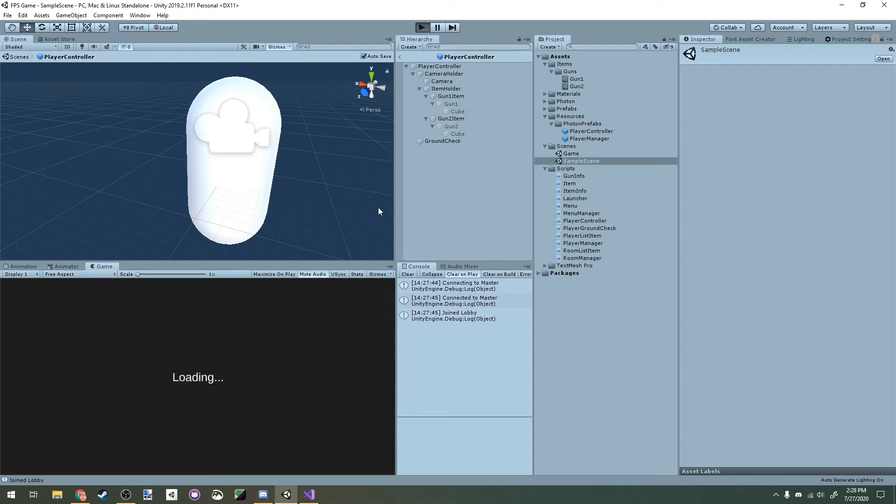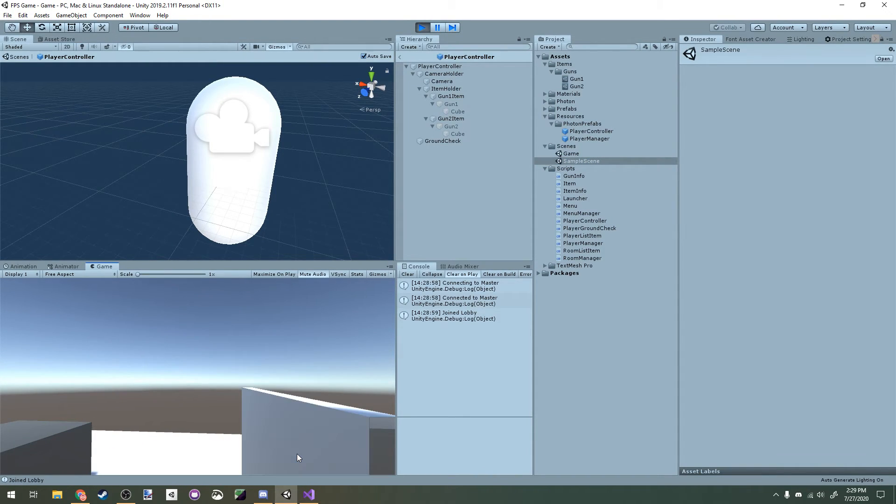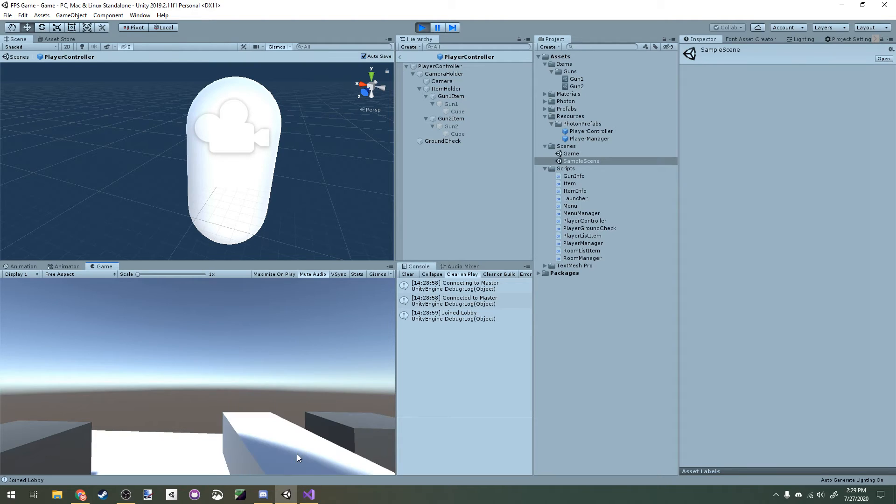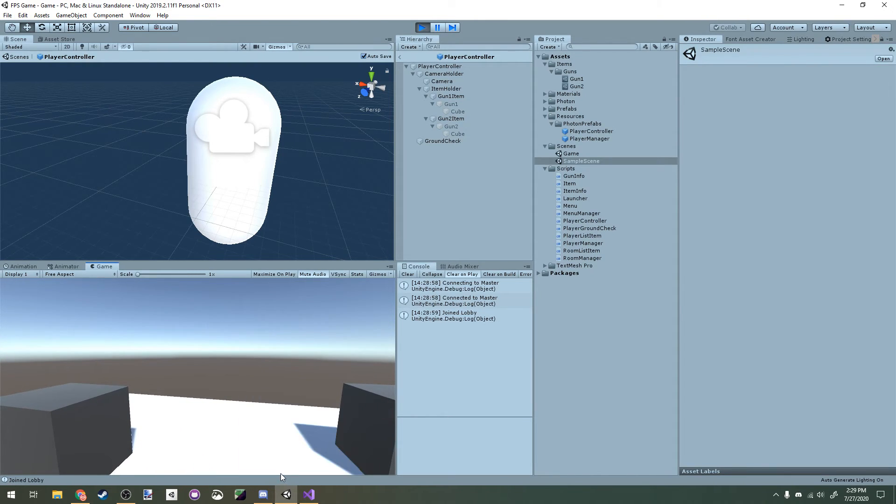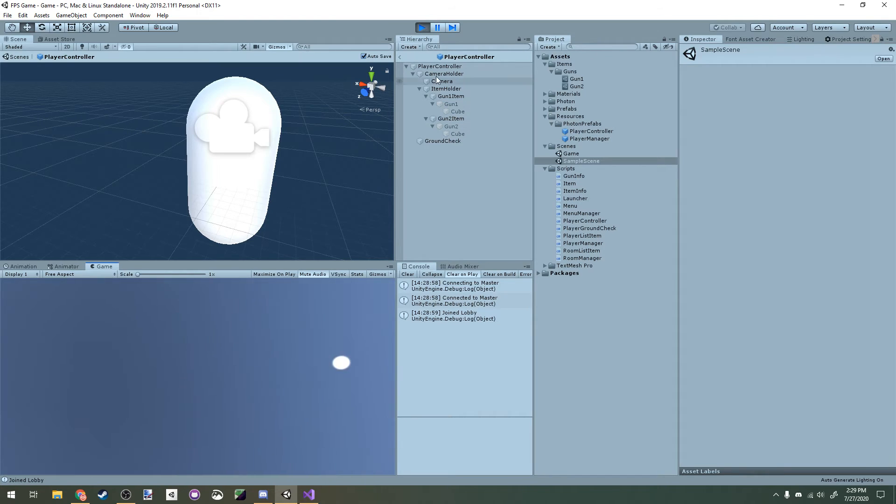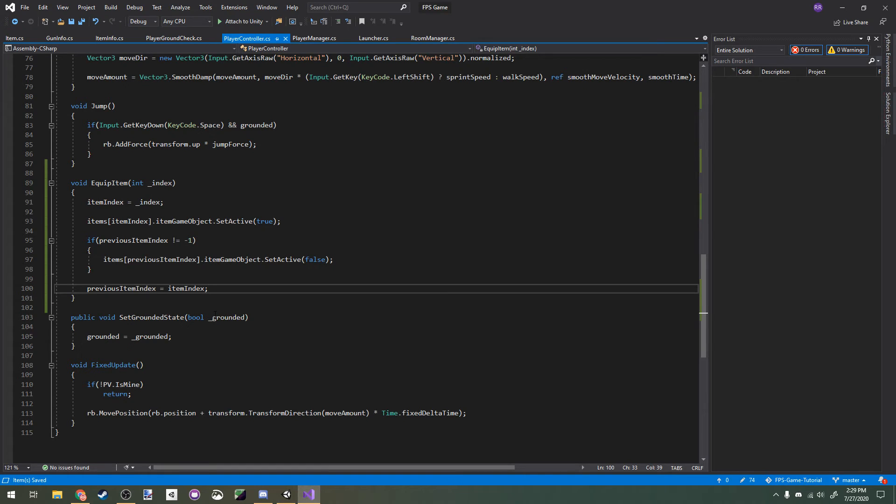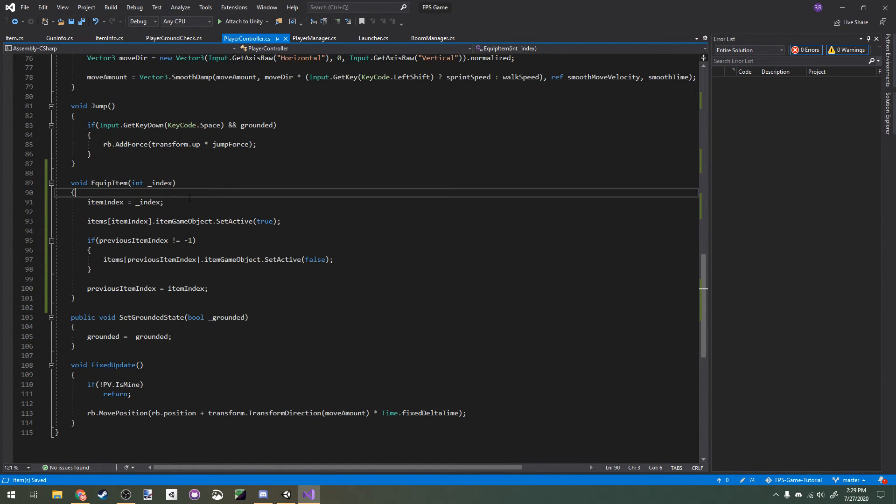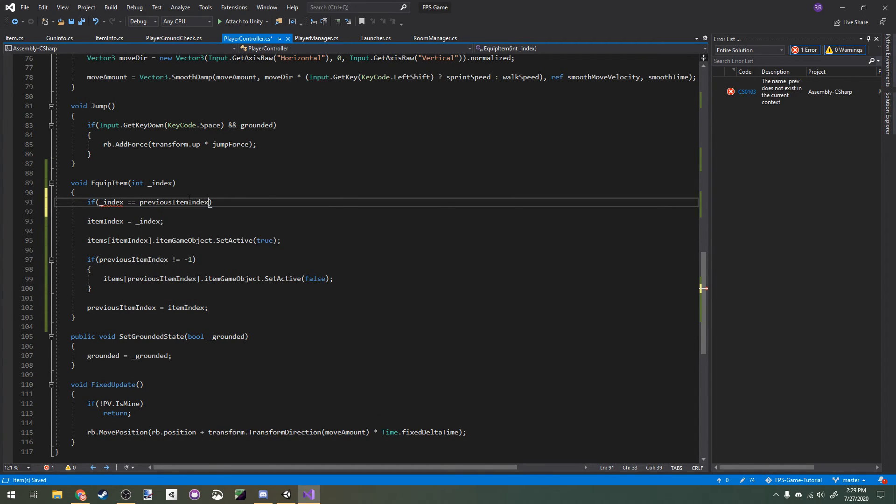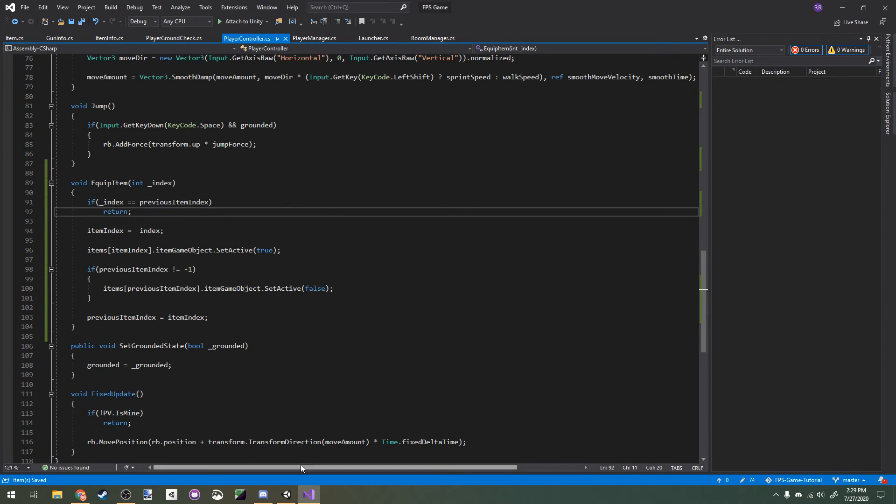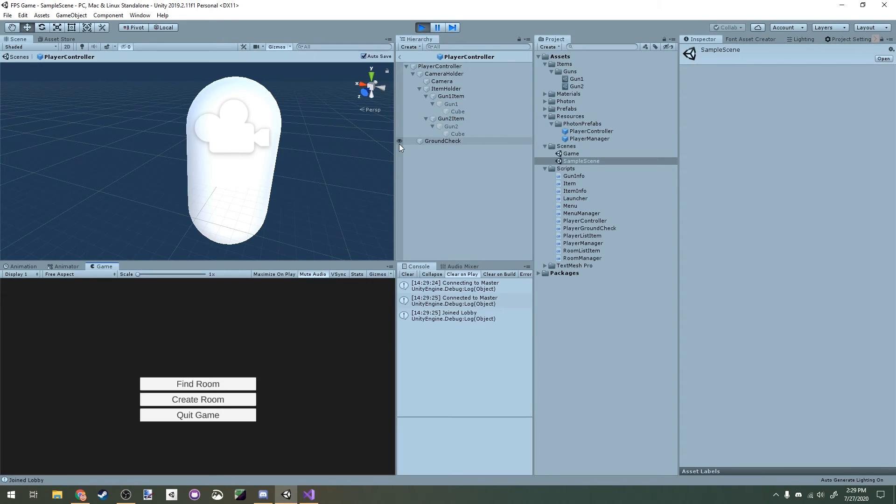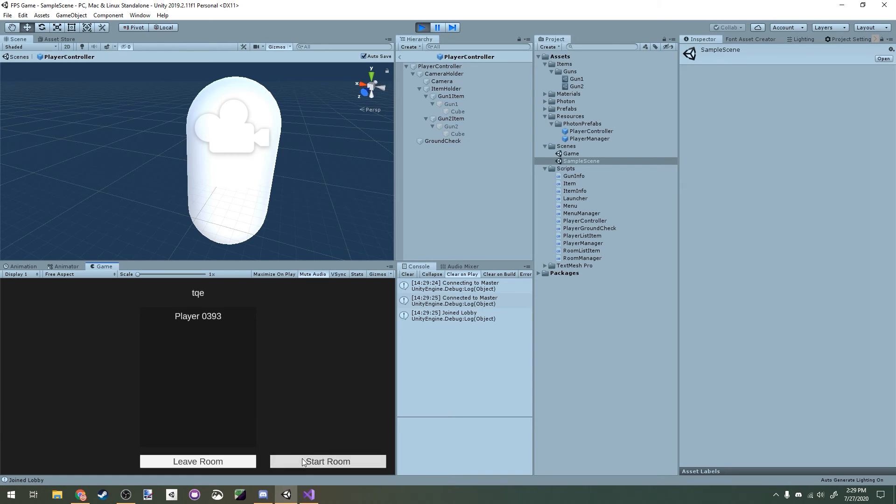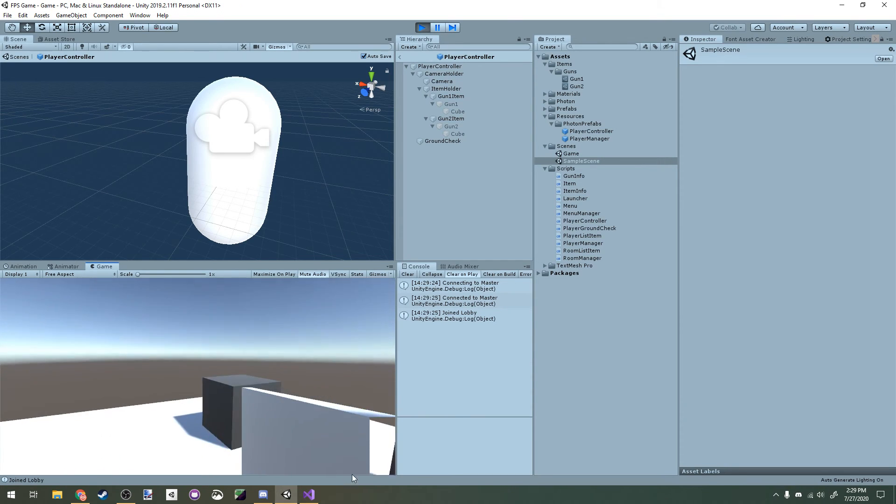If you start out the game now, you can see that we can switch between guns by pressing 1 and 2 on our keyboard. But there's still an issue where we're able to hide both guns at once, so let's fix that. This issue is caused when we press the same button twice. Let's head back into Visual Studio and enter our equip item method at the top. We'll make an if statement to check if the index property is the same as the previous item index property, and if it is, we'll return. Now if we go back into Unity and start up the game, you can see that pressing the same number twice doesn't do anything.